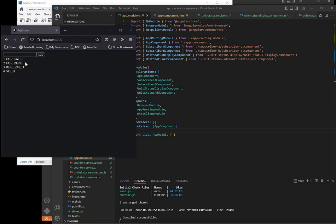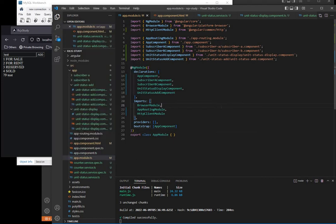In this example we have two components: the add component and the display component. If we try to add data, click on add, and the data is added using Angular.